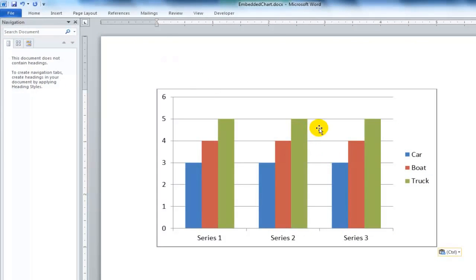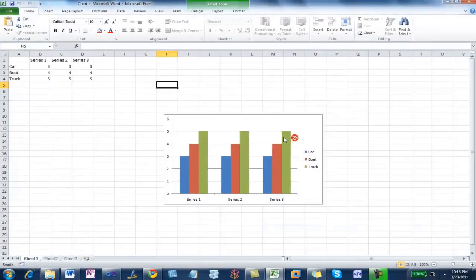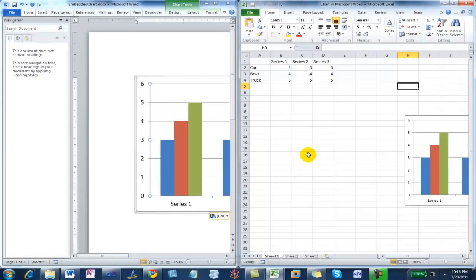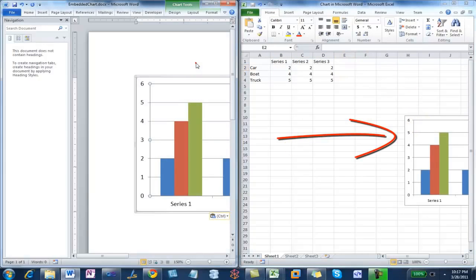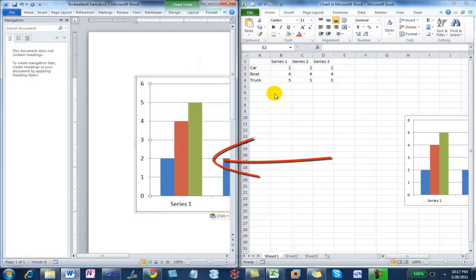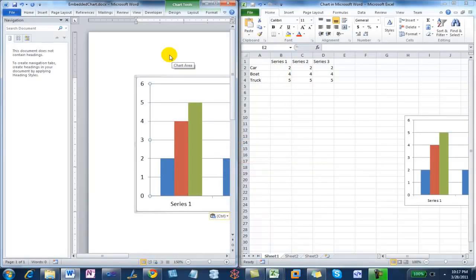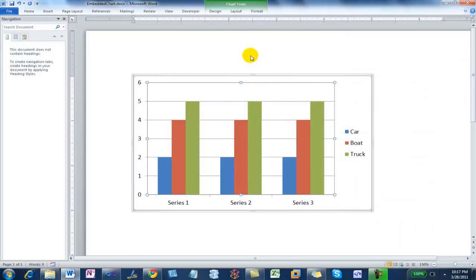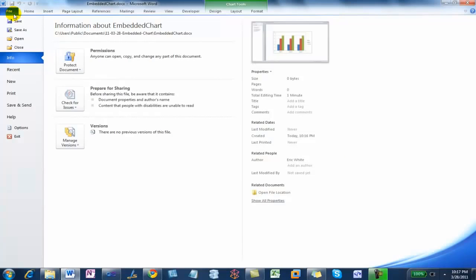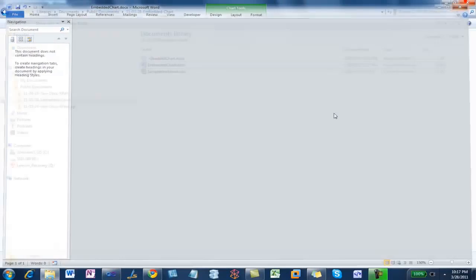So now we have that. We can come down here and say Edit Data, which does the trick that Word and Excel know how to do where you're editing the data in Excel side by side with the Word document. I could come over here and change this to 2, 2, 2, 2, and we see that the chart updates and also the embedded chart updates over here in the Word document. We close that, and now I'm just going to save that document and close it.